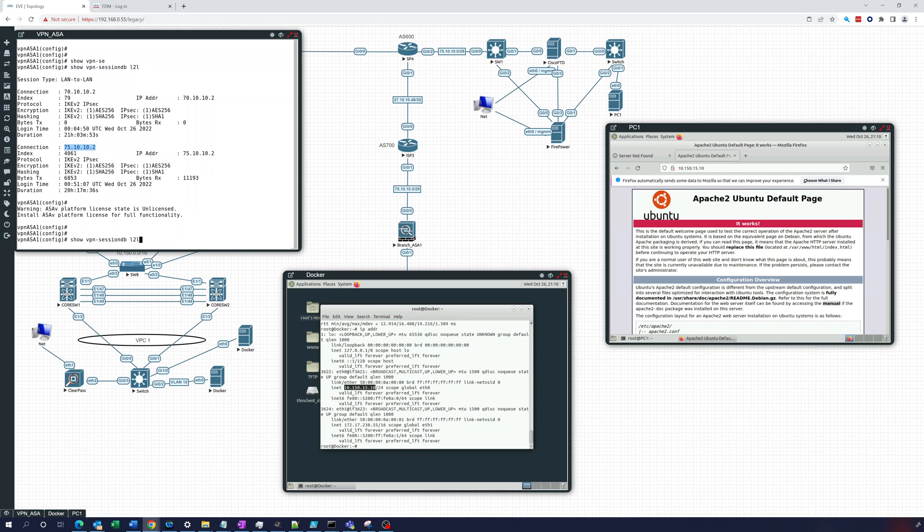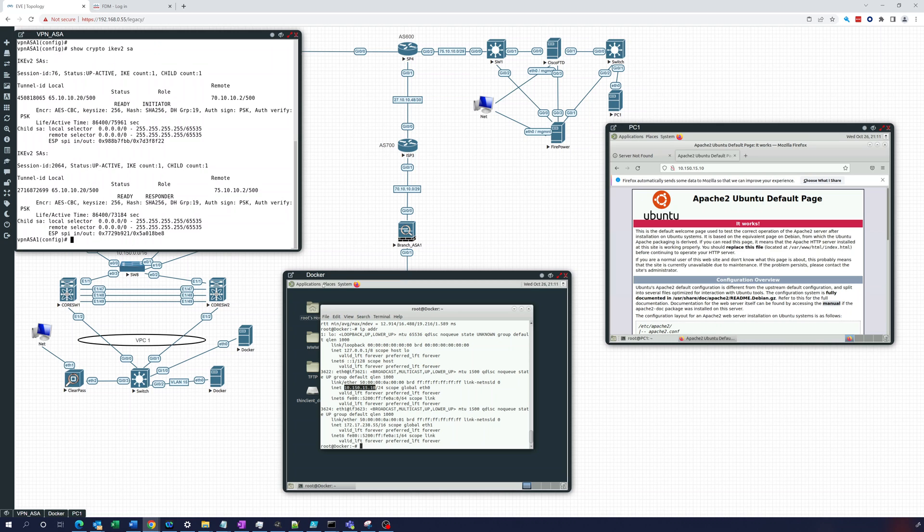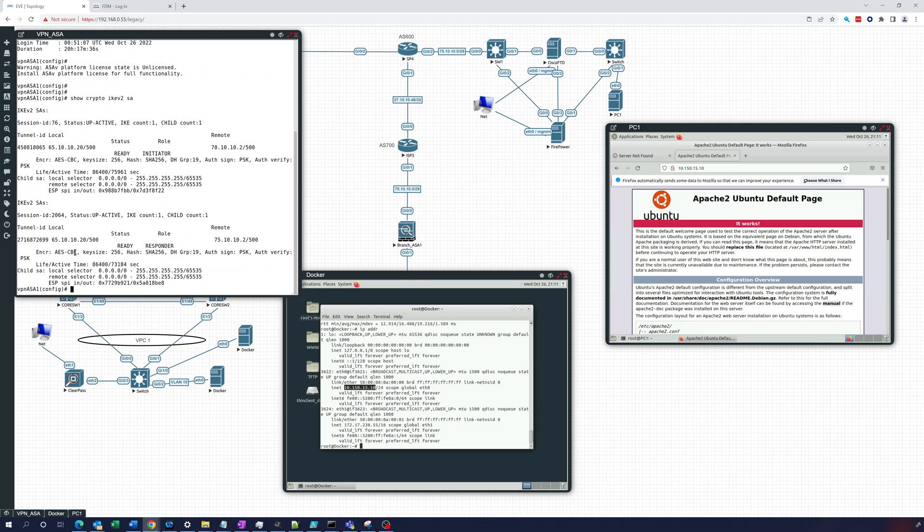And we've seen it here. We can also do Show Crypto, Ikev2, SA, Security Associations. And we should see what we see here. Let's take a look. 65.10.10.20 to, there it is, 75.10.10.2. So it's this one, this SA right here. And you can see that it's working.